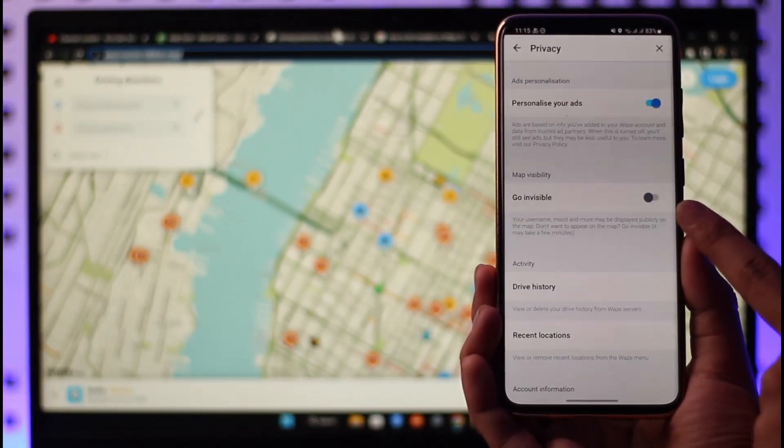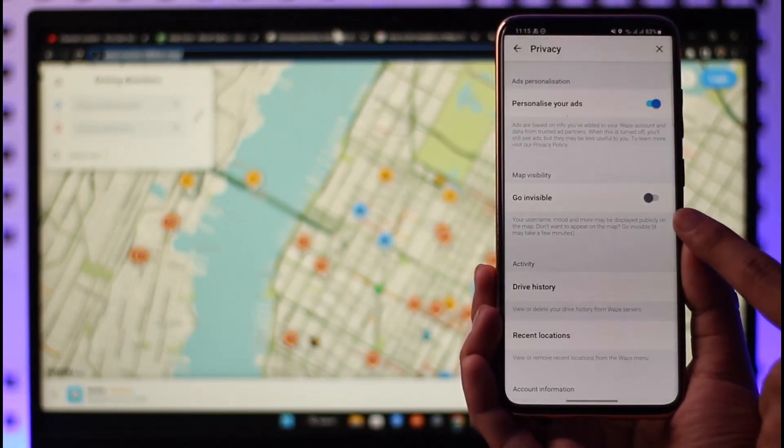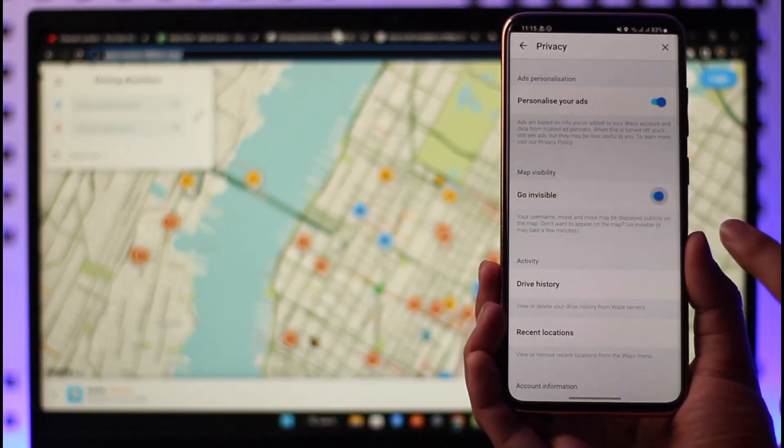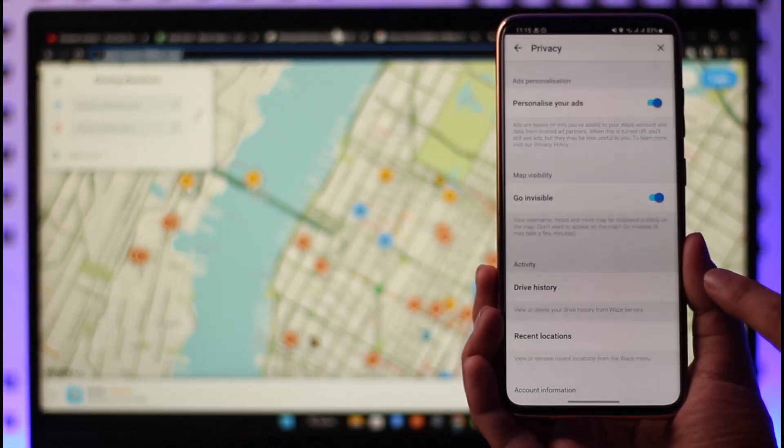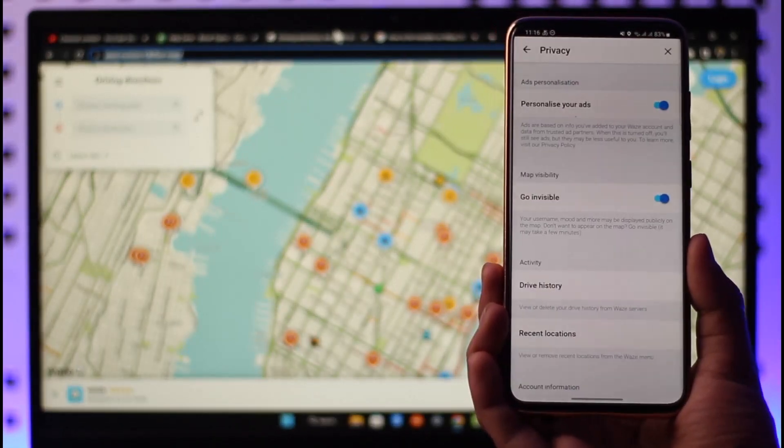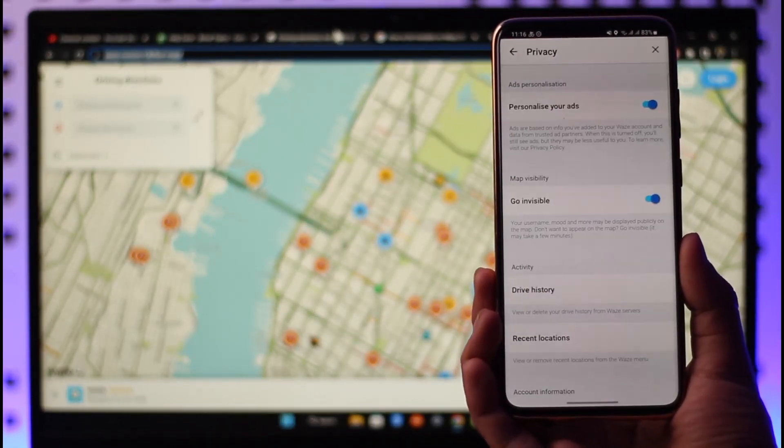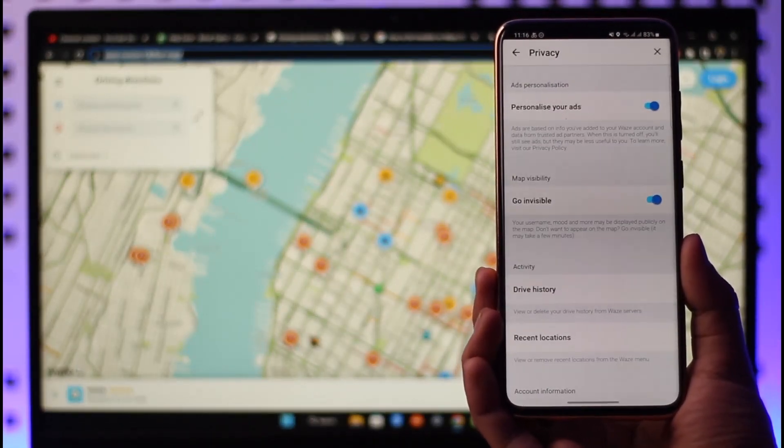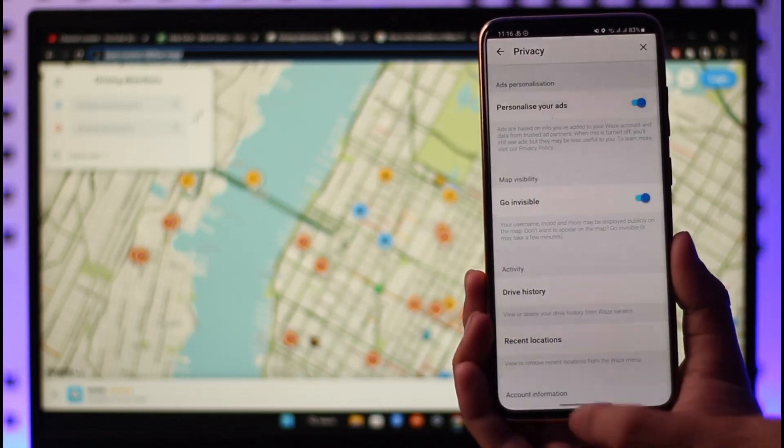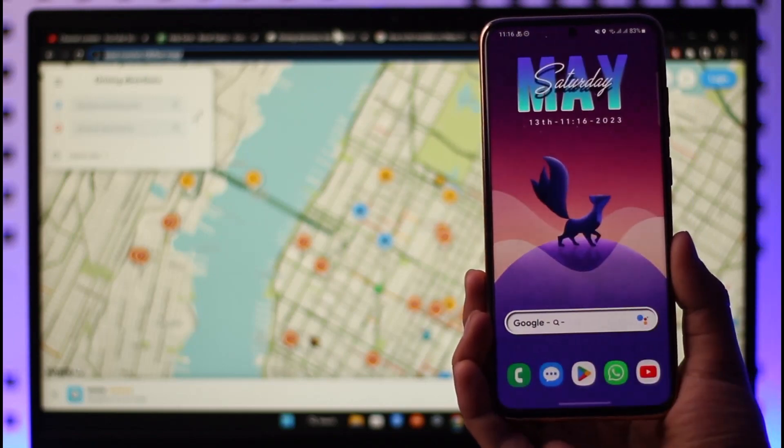And it is under it where you can see map visibility. It says go invisible. You just want to make sure to turn this toggle on, and this is how you can go invisible on the Waze app. Hope this video was helpful to you.